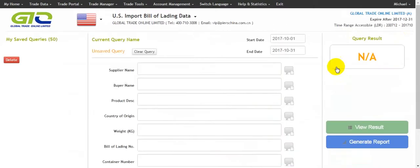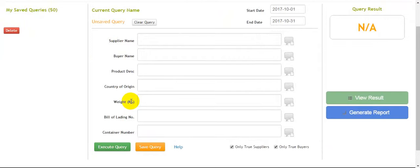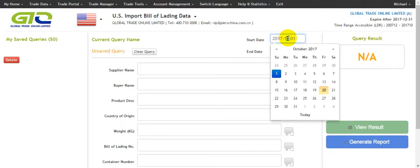Click 'Go to Search'. Here there are some conditions we can choose to search the data, such as supplier name, file name, product description, and so on. We can search data depending on these conditions. We can also choose the time range we want to search.